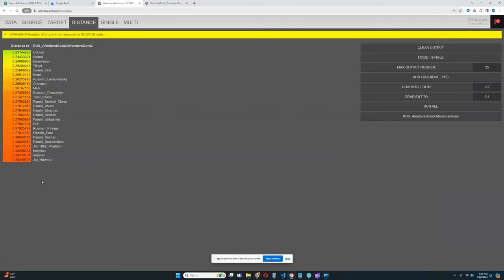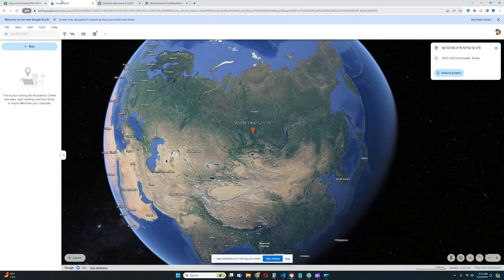What's up my friends, I am back at you again with another video. In this video we'll be taking a look at the autosomal DNA results of Afontova Gara 3, which is a female Ancient North Eurasian from Siberia.